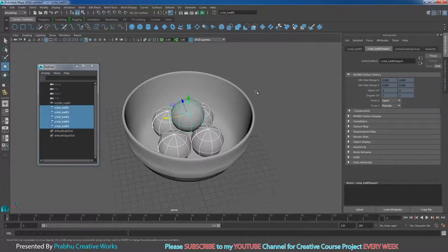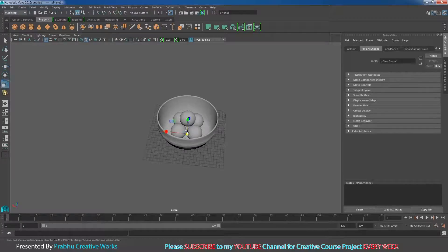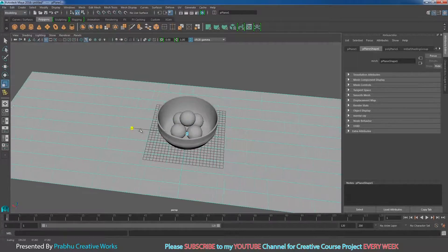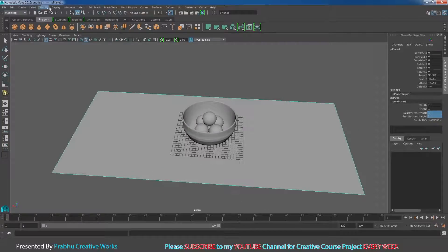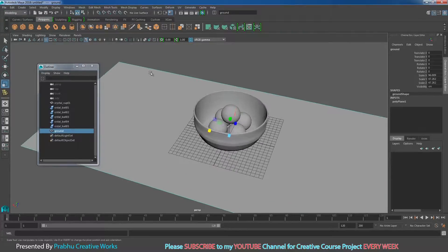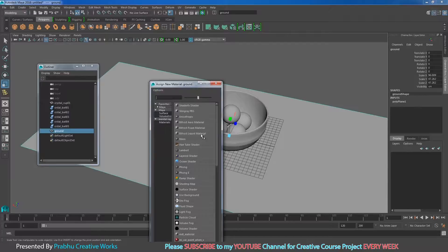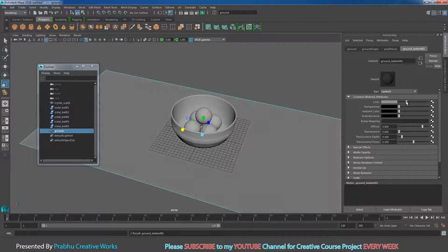Before applying materials, set up the ground. Click on Poly Plane, press R to scale it up a little. Give subdivision width and height of 1. Rename the object — go to Window > Outliner and rename it as 'ground'. Right-click and choose Assign New Material, choose Lambert. Rename the Lambert material as 'ground_lambert_01'. Give it a dark color — 70% gray.